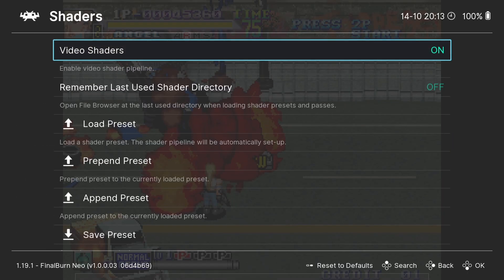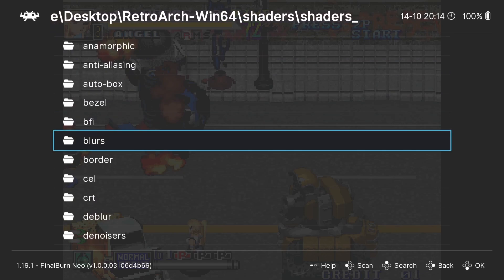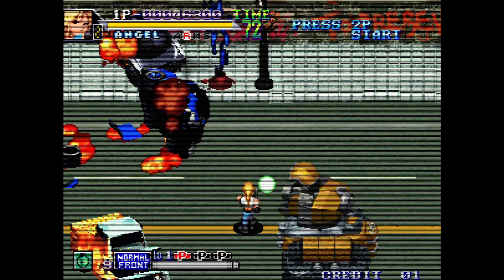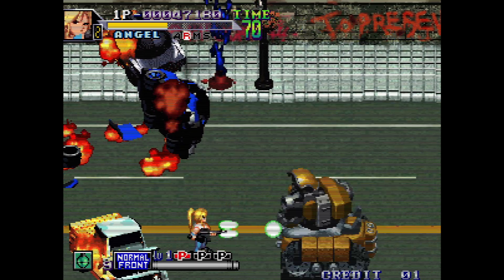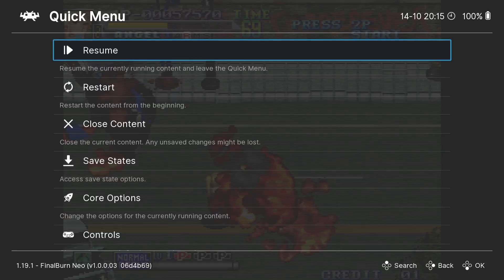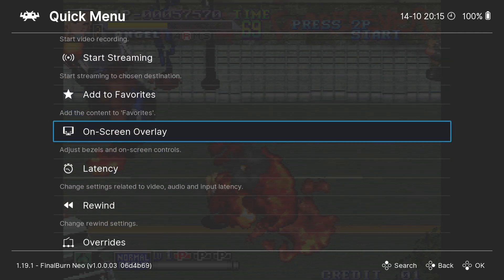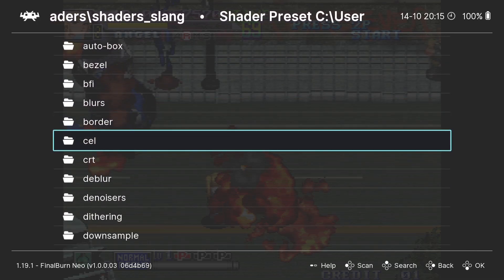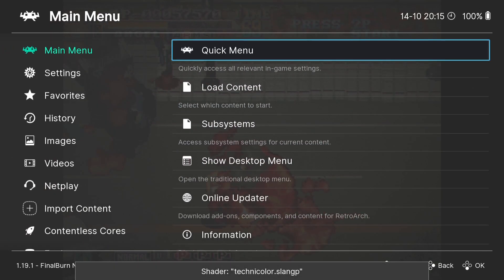We've also got a Shaders folder. Turn it on, go to Load Preset > Shader Slang, and in here you've got various different shaders to use. For example, go to CRT to check out a CRT shader. You can check out as many shaders as you want. Just remember that in some circumstances you might need to turn off On Screen Overlay to get those shaders to work to their best effect. I'm also going to go to Shader Slang > Film > Technicolor, which is a really awesome shader.